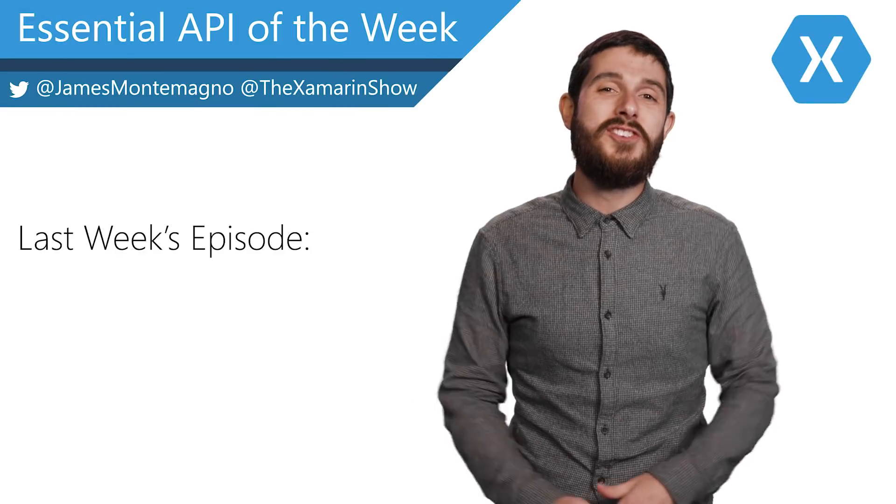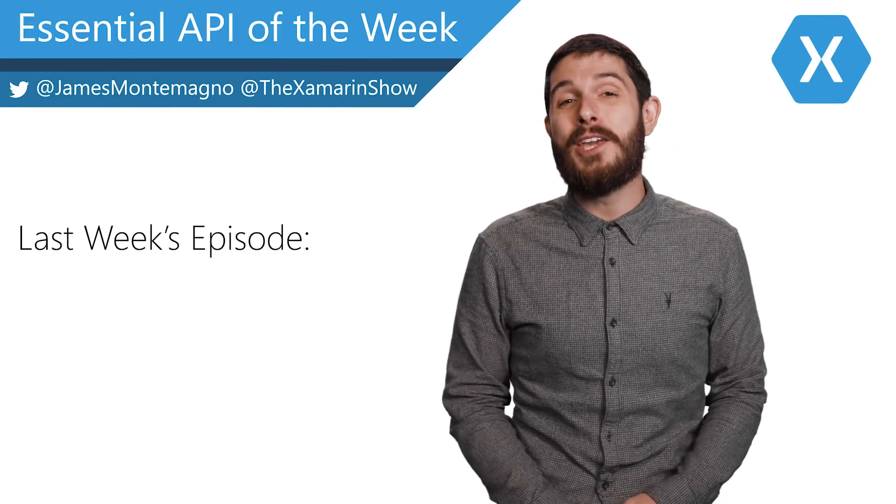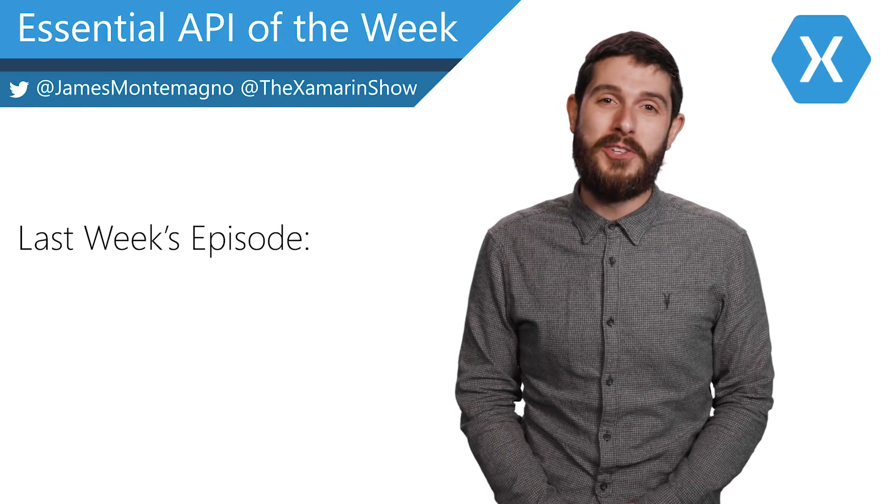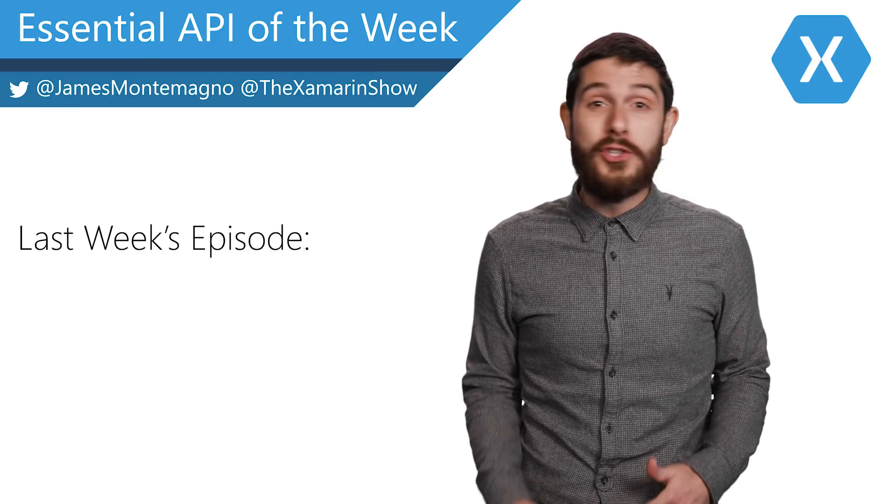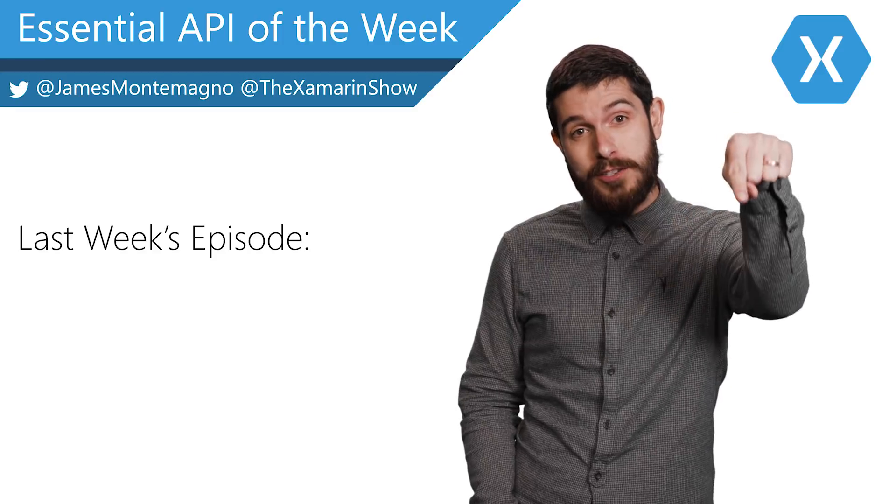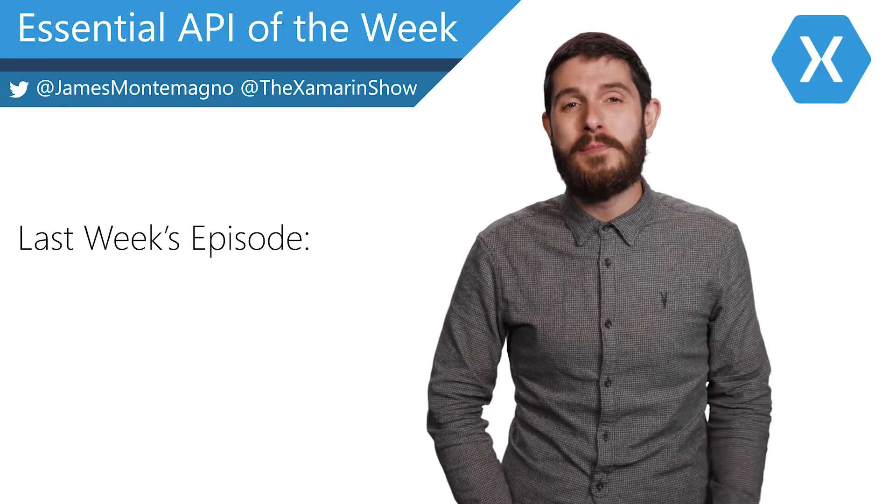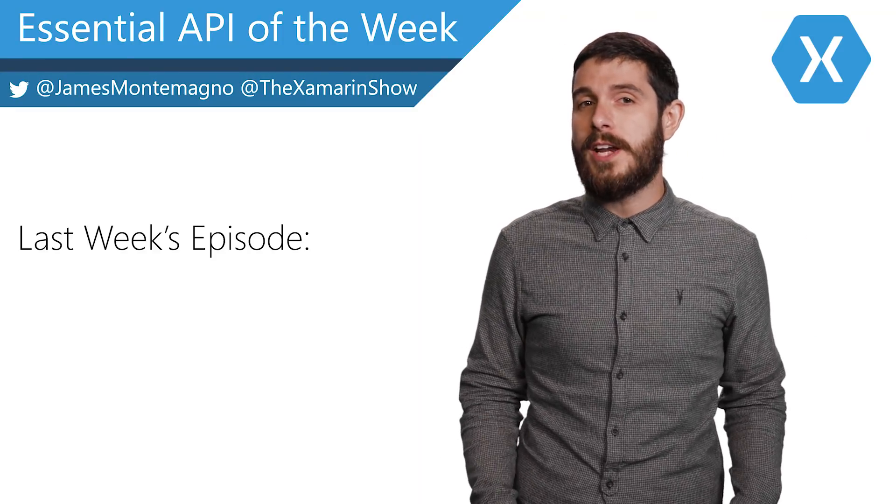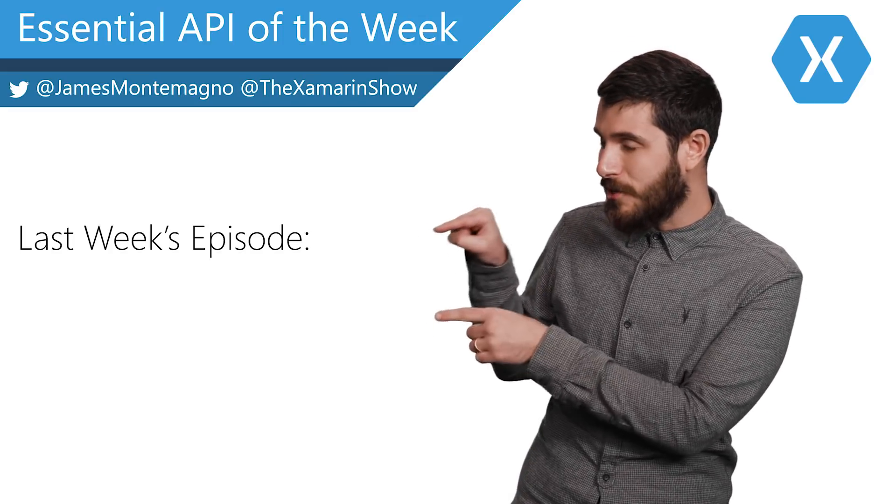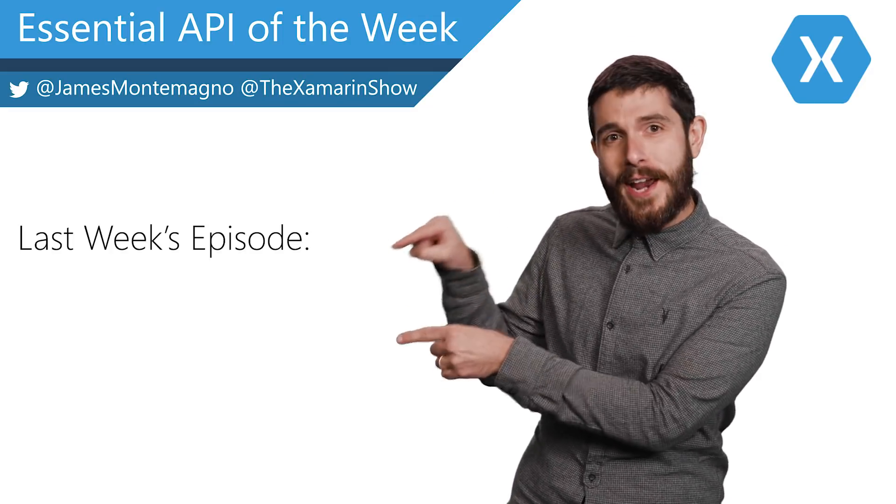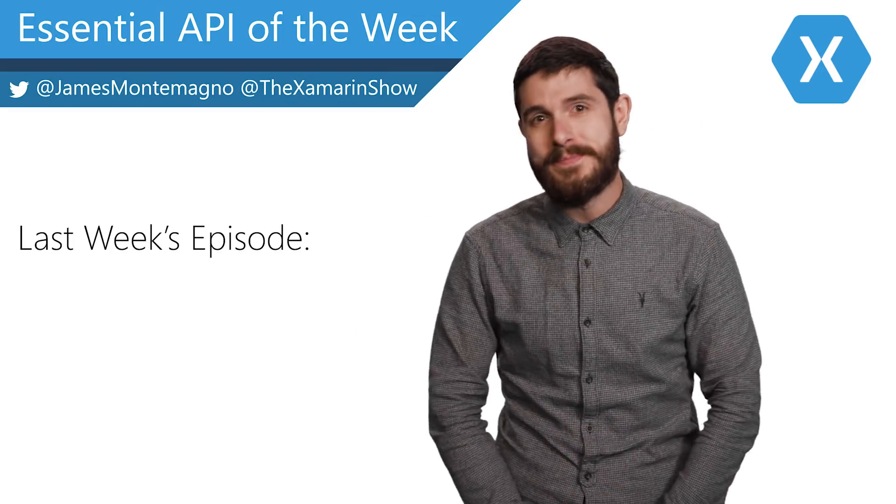Hey, it's James. I'm just checking in and wanted to thank you for watching this awesome Xamarin Essential API of the Week. Now, don't forget to do all the things, such as like, subscribe, and ding that notification bell for even more videos. And while you're here, check out more Xamarin Essential API Videos of the Week. They're all right here. Go do it right now. It's awesome.